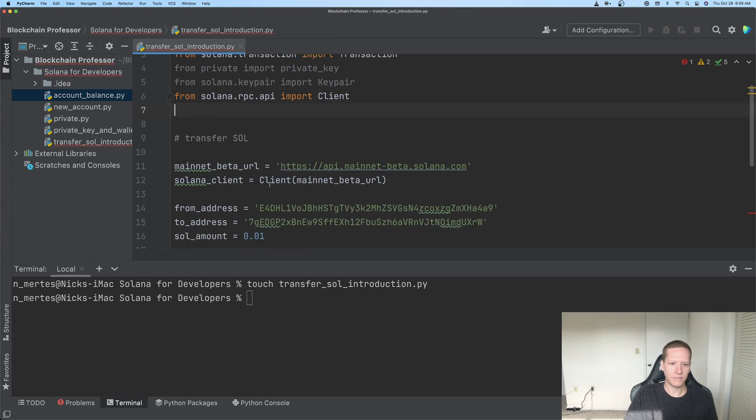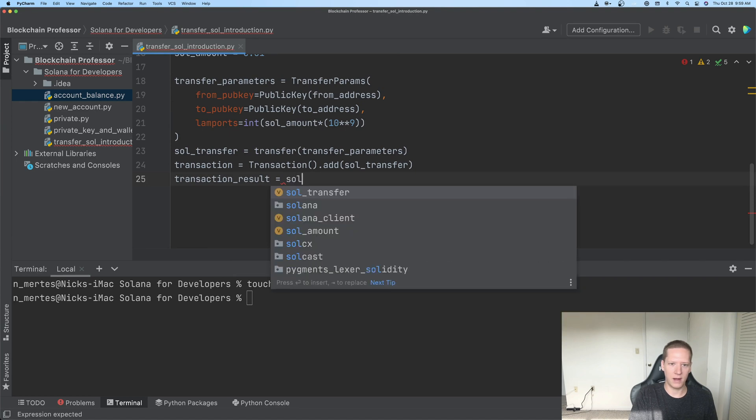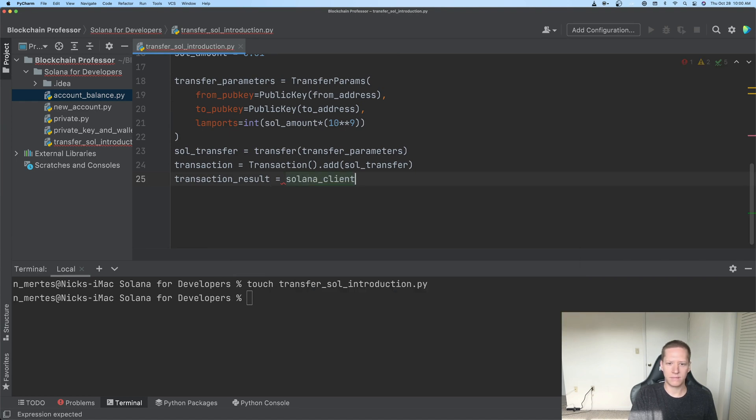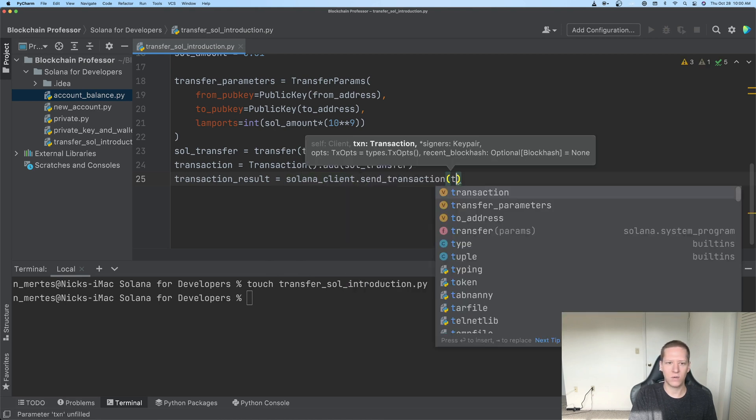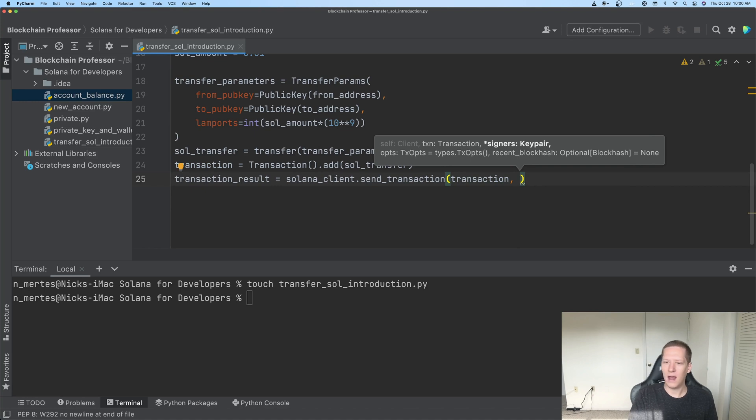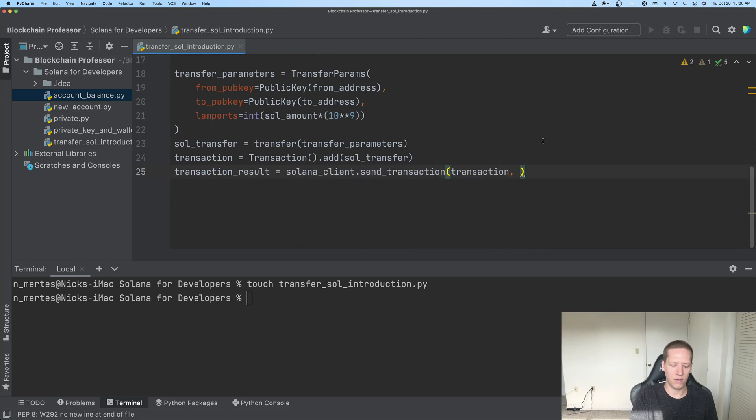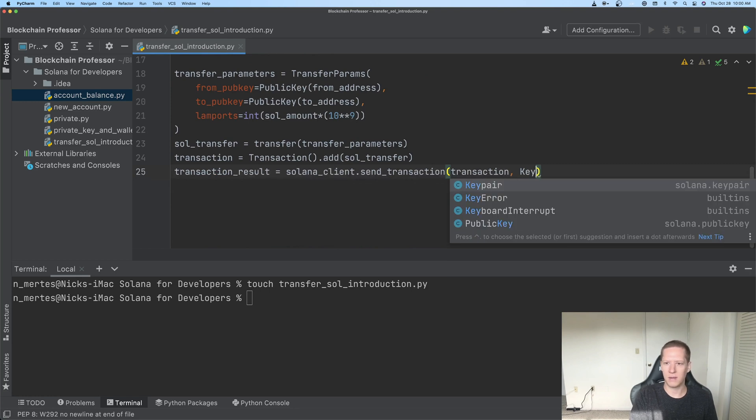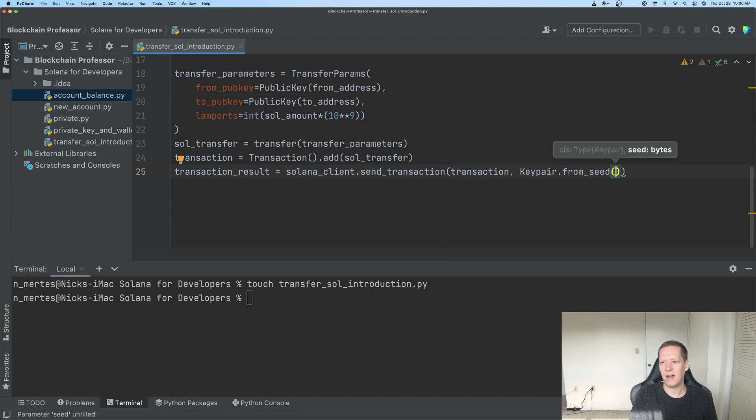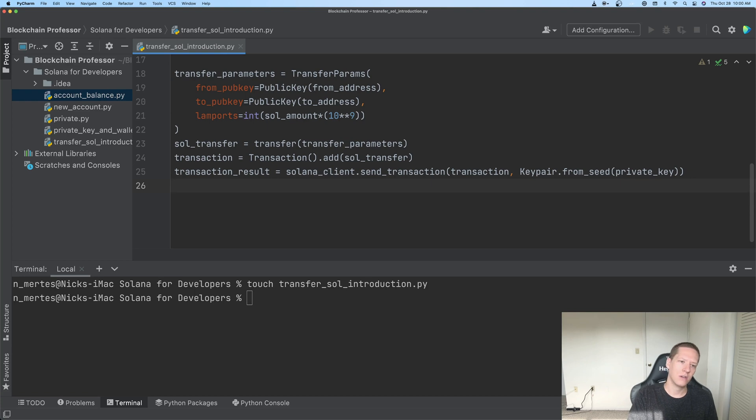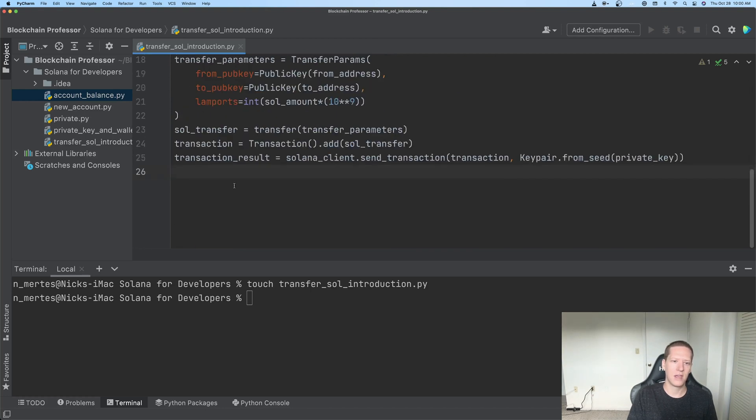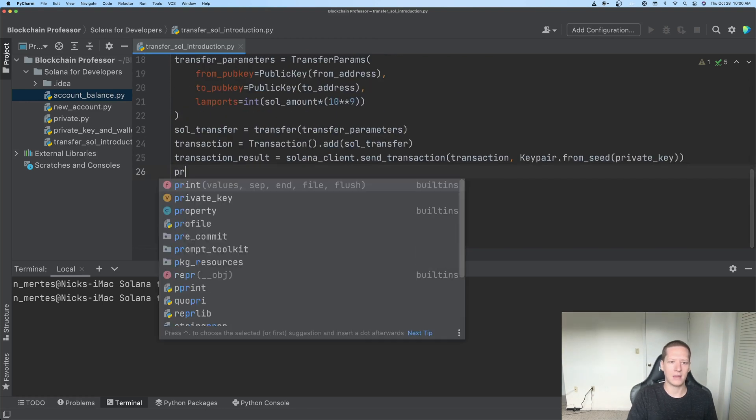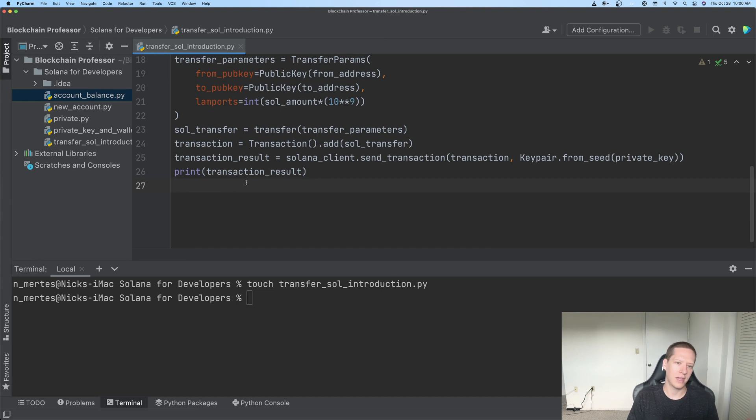OK. So we have our client set up, and this final line will be solana_client.send_transaction. We will pass the transaction, and we will now make use of this keypair in private_key. So the correct statement here is Keypair.from_seed. Well, it's another way to say from private key, and we'll put in our private_key here. And if everything worked correctly, that should actually do the transfer of 0.01 Solana tokens from this address to that address, and we'll discuss this more in a future video. But I'll print out this transaction_result just so we can see it for the first time. And now I can run this.